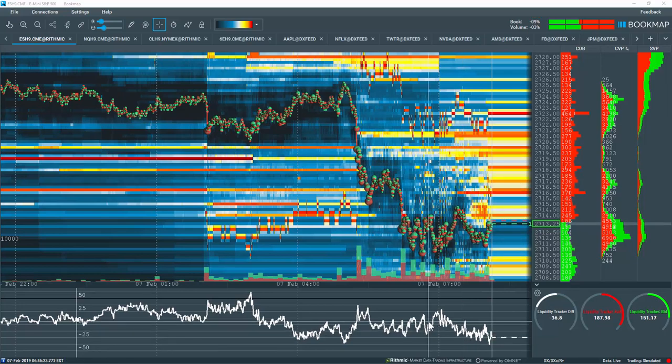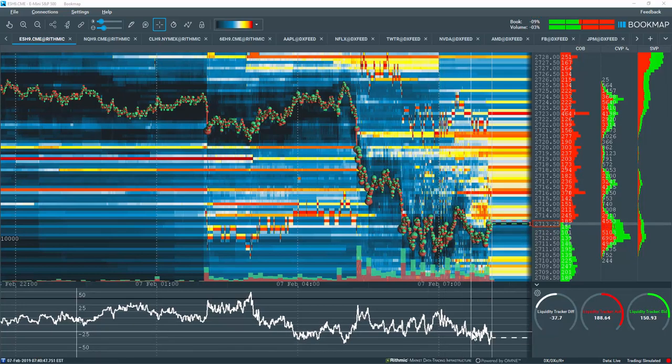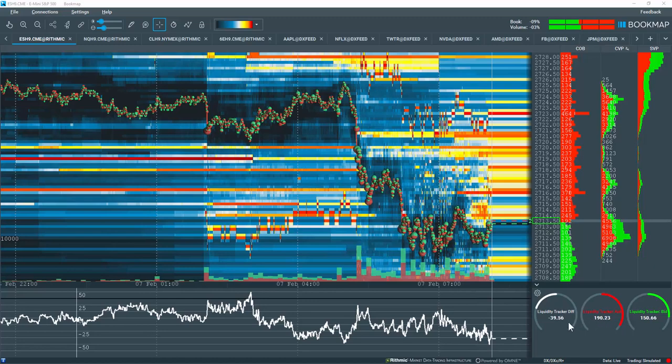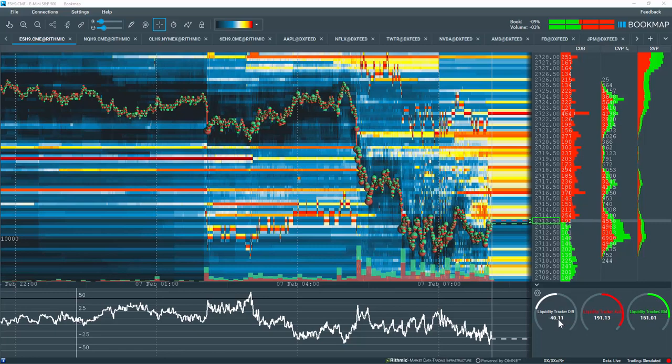The results are plotted in Bookmap's subchart and widget panel. Therefore, the indicator can display potential imbalances between buyers and sellers.